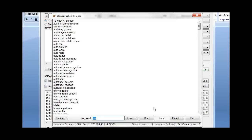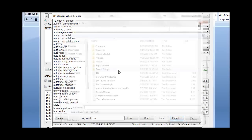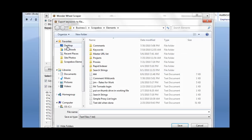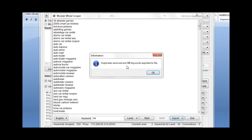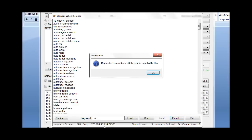Now it's important to note when we go ahead and export to a file, for instance, we'll just throw it on the desktop here and give an example. See, it only exported, duplicates removed, 388 keywords exported to file. So down here we had listed 520, but it actually only gave us 388. But we still got 388 keywords out of one keyword.